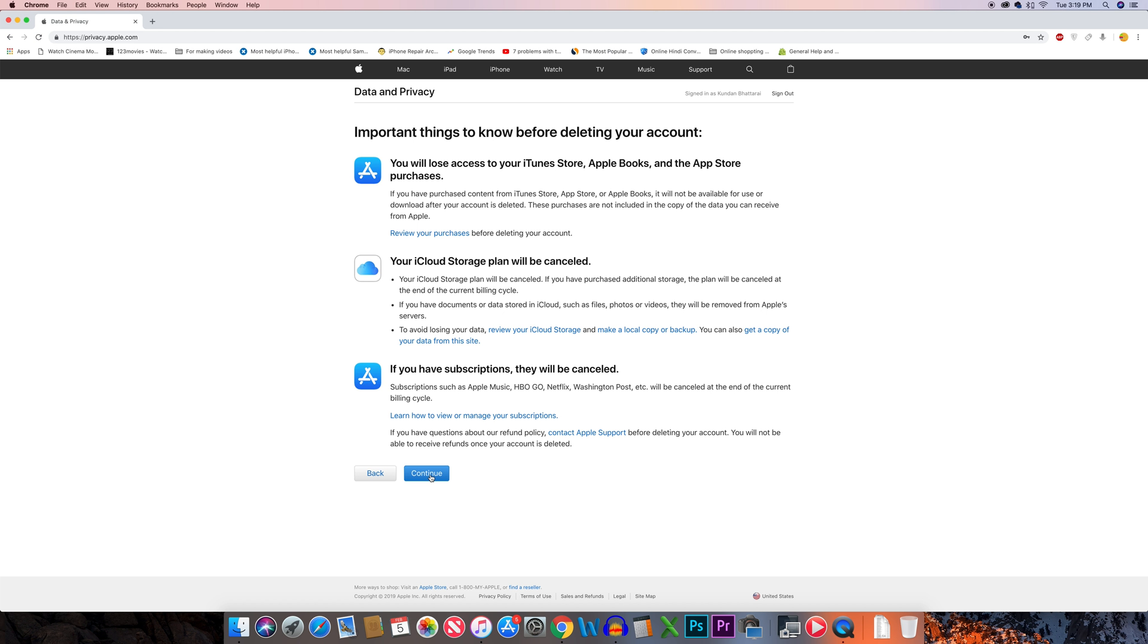Once you send a request for deleting your Apple ID, you will get an alphanumeric code which you have to keep with you so that you can request the cancellation of deleting your Apple ID before it gets deleted.